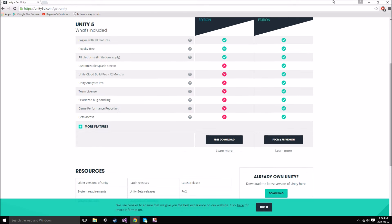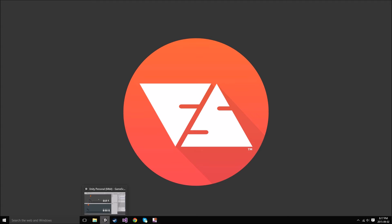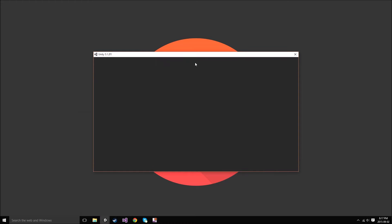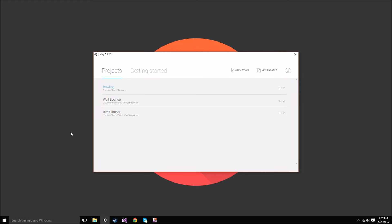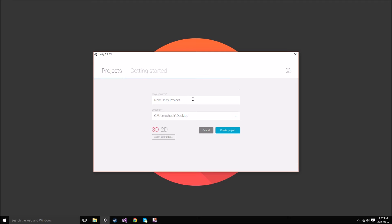Once you have Unity installed, pin it to your taskbar because you're going to be using it a lot for these tutorials. We're just going to open up a new Unity window. The first thing you're going to see is this window pop-up. You're not going to see any of these projects — these are the projects that I've worked on. By default it's going to be blank, and you're going to be able to create a new project up here. Hit New Project, and then we're supposed to give our project a name — I'm just going to call it Bowling Demo.